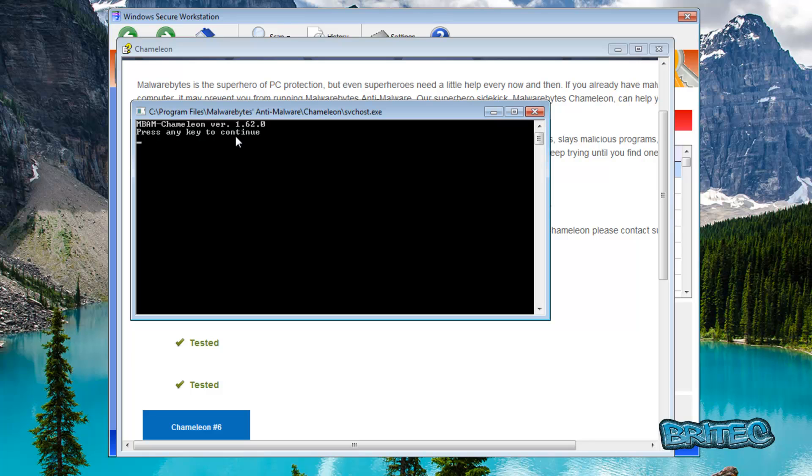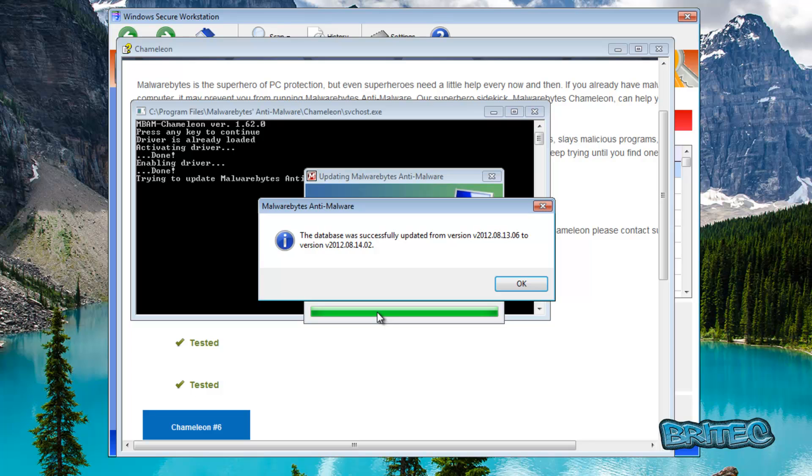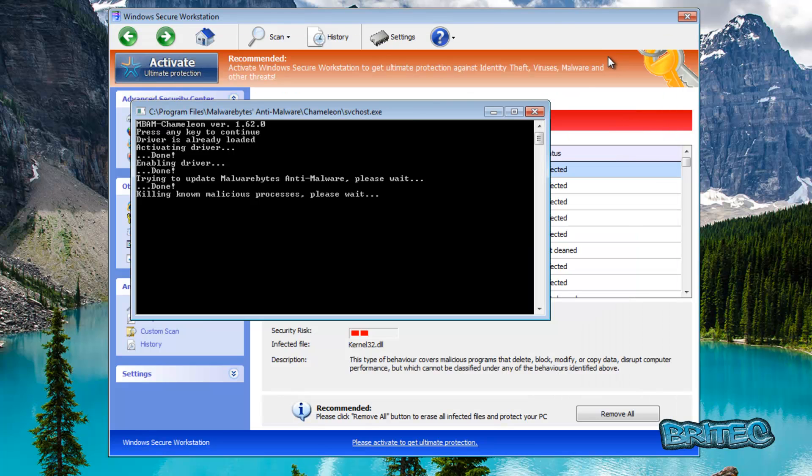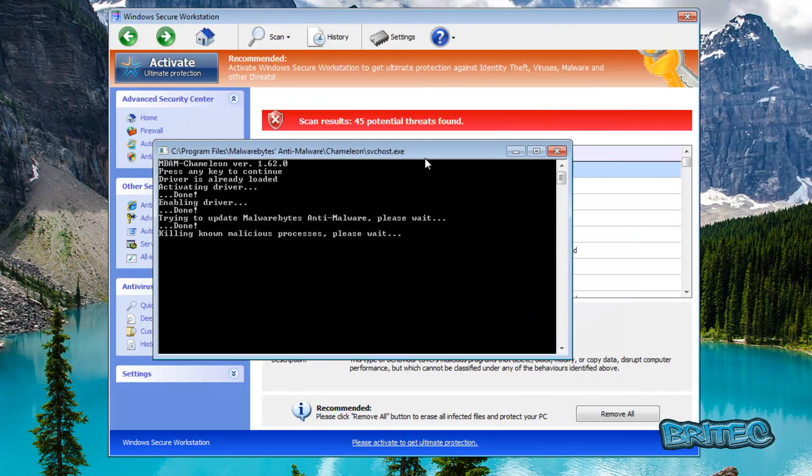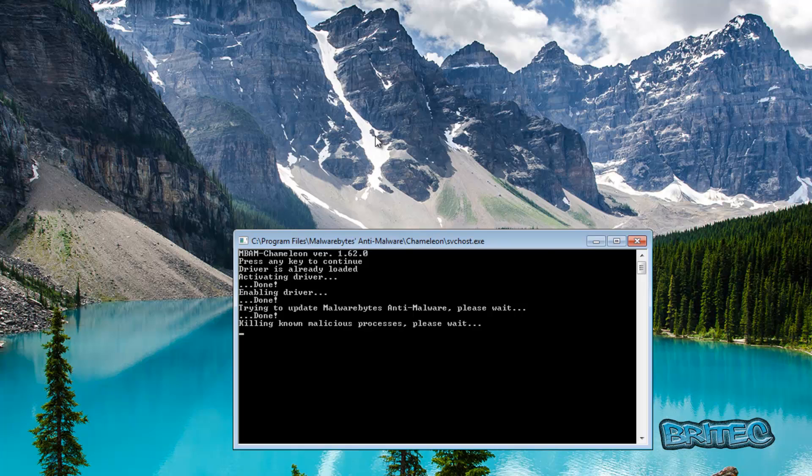Now you can push the enter key here, it's going to do an update of the actual Malwarebytes and that's going to kill all known malicious processes, i.e. this. Let me pull this down so you can see, it's going to try and kill this process and there you go it's killed the process.